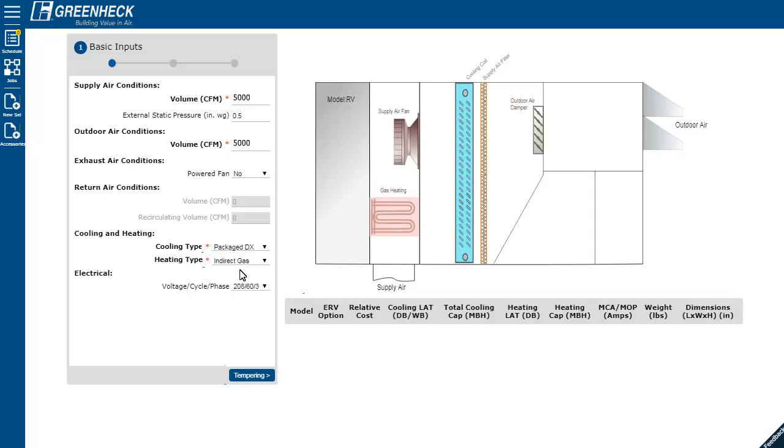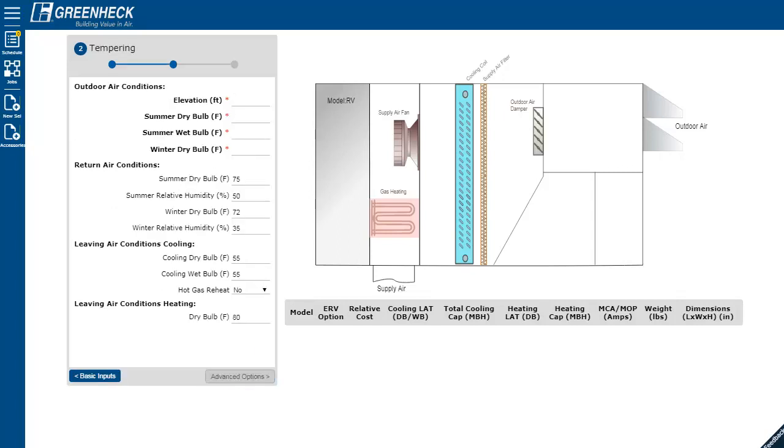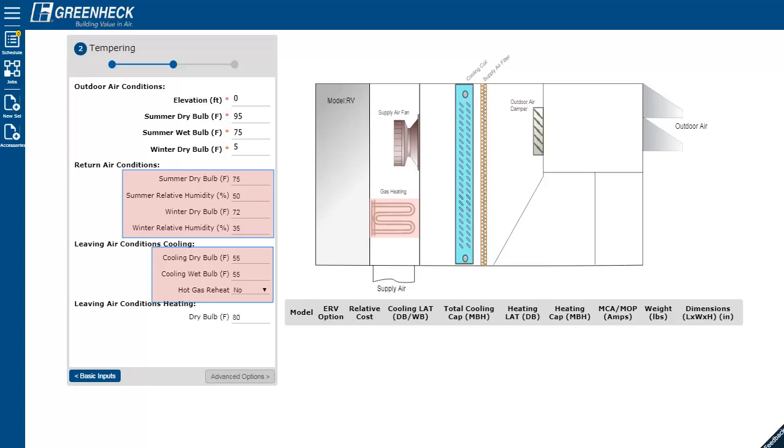Next, let's go to the tempering tab. Enter your outdoor air conditions specific to the location where the unit will be installed. The defaulted return air and leaving air conditions can be adjusted accordingly.